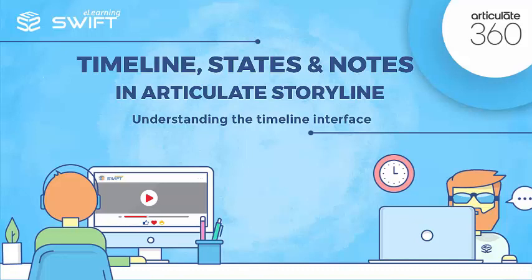Hello and welcome back to the fourth section of Articulate Storyline Training Series. In the previous video, we have seen what a timeline is and how to use it. In this video, we will get familiar with the timeline interface and how we can modify the objects in a slide using it.